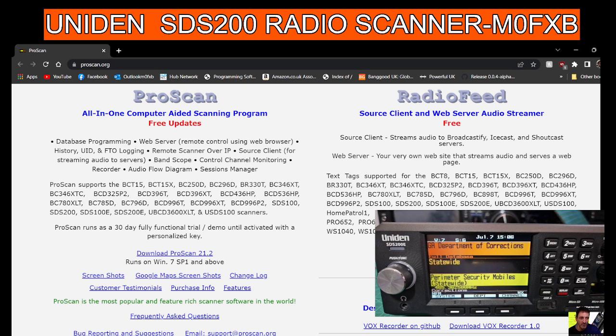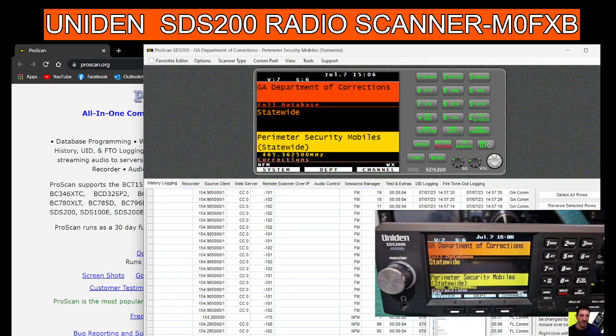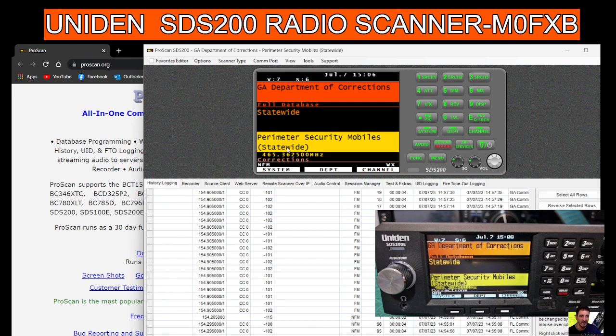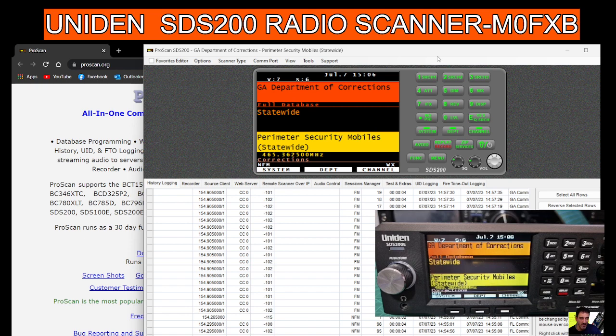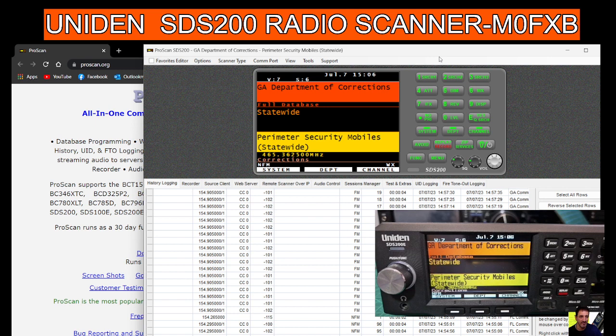Thanks to ProScan. I haven't decided if I'm going to purchase it, but I need more time. Thanks for watching my channel. Please remember to hit the like button and subscribe if you're finding this helpful for the Uniden SDS200, and I'm sure it works on many other scanners as well. Bye for now, 73.